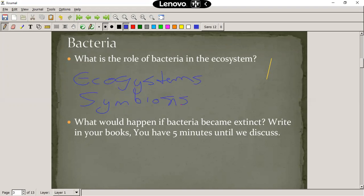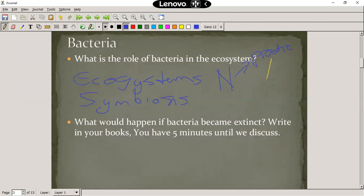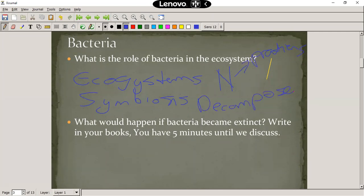For example, you've got intestinal bacteria in your stomach that helps you to digest your food. Bacteria also helps fixate nitrogen in the environment, so it plays a very important role in the nitrogen cycle, which is related to you getting enough proteins — and other animals getting proteins, as well as plants. They are also decomposers, and they decompose dead organic material so that we don't have dead bodies lying around everywhere. Dead material gets broken down into simpler substances that can be used again.